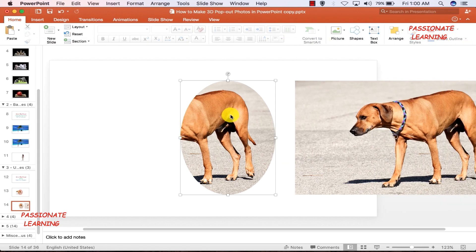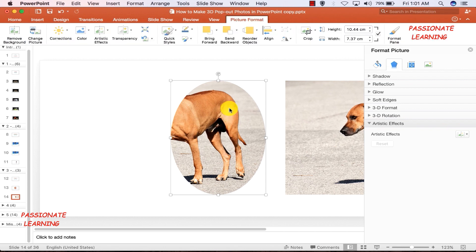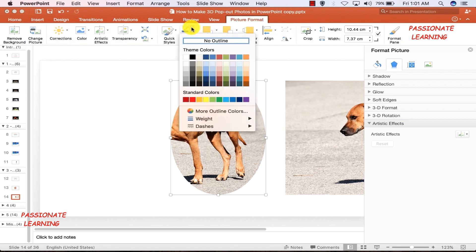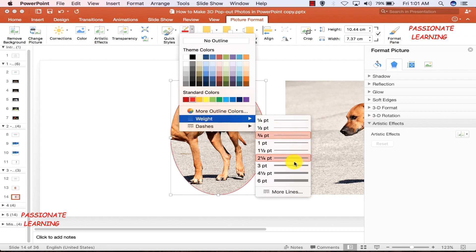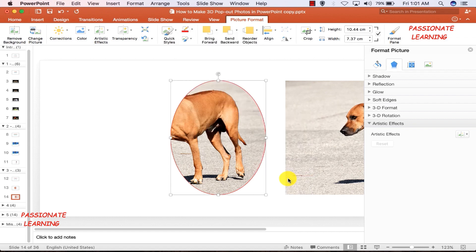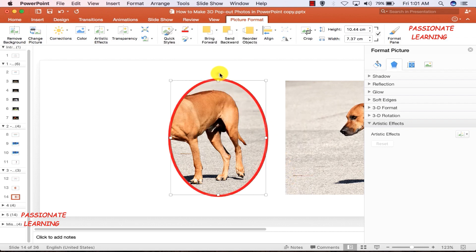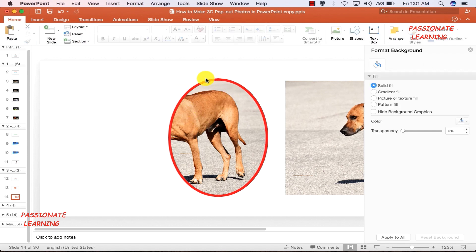I double-click this picture again and go to the color options to set the outline color to red, then increase the weight to the maximum so that it looks like a picture frame. The formatting for this particular picture is now done. Now let me turn my attention to the second picture.